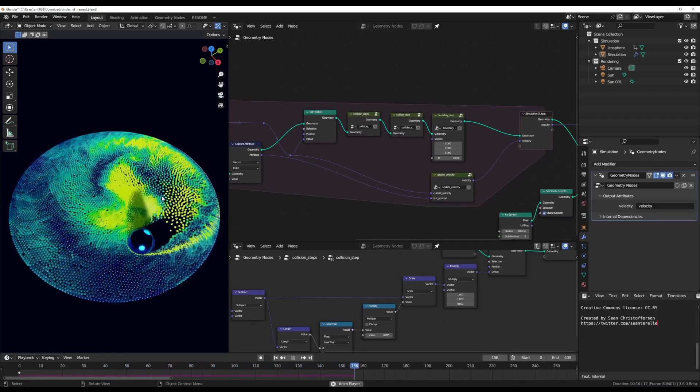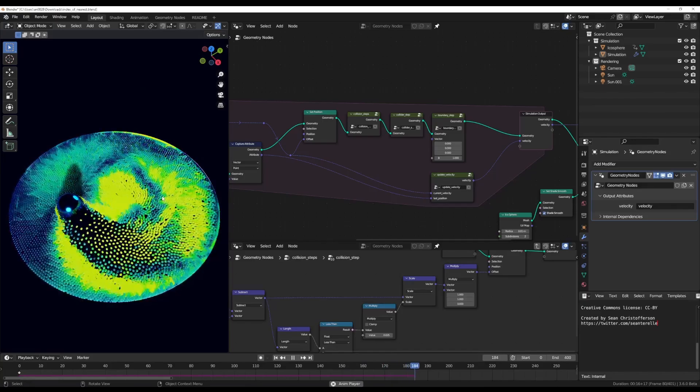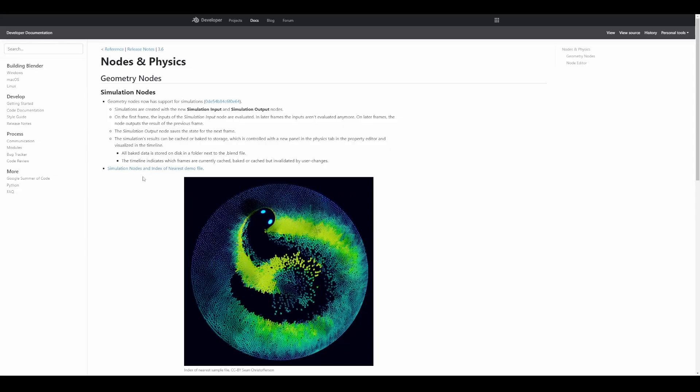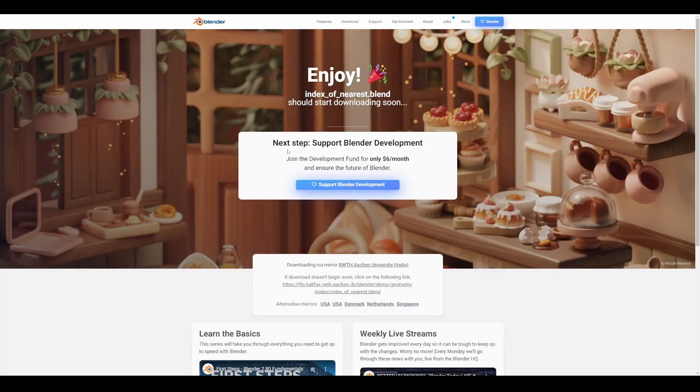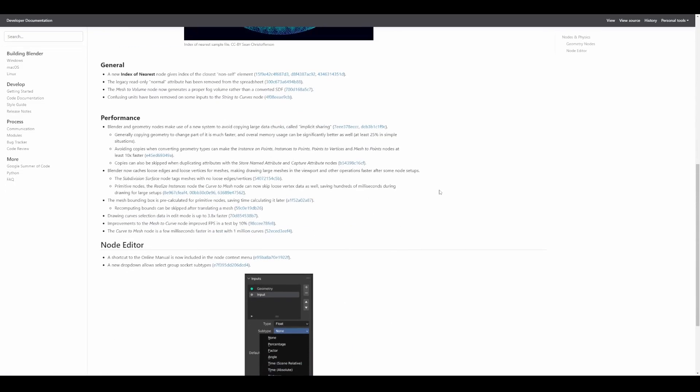For those who like to take a look at the demo file, it's currently available. If you go to the link in the description, it'll bring you right here where you can select the demo file and download it. If it isn't downloading, click on the index of interest and download this Blender file. It's quite impressive to see that we're getting more and more stuff coming to geometry nodes. Performance has actually increased.